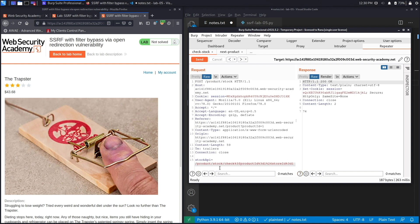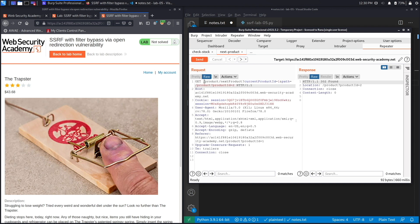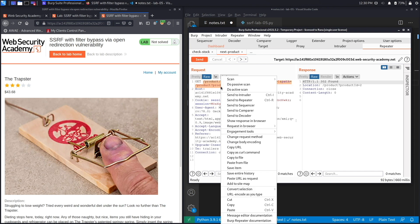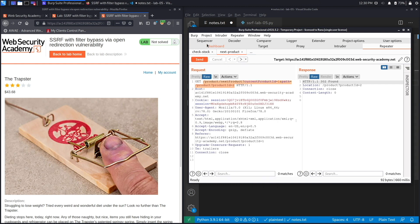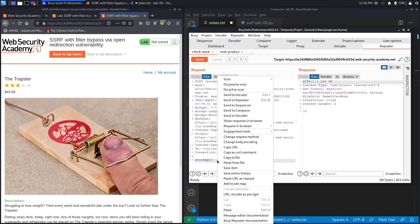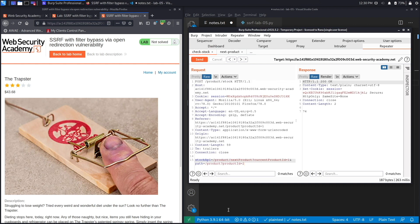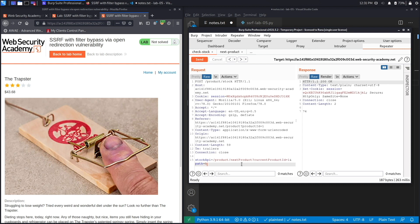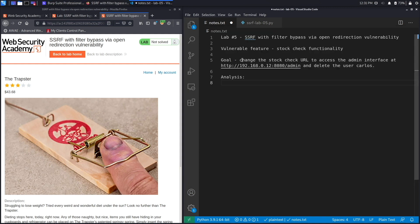The way to do that is instead of /product/stock/check, we're going to remove this and go back to next product and add this path. This should be accepted by the system because this is a valid path in the application. Let's copy it and paste it in here. However, instead of the path being /product?productId=2, we're going to add the path to the internal system that has the admin interface, so it's http:// and we have that in the exercise.